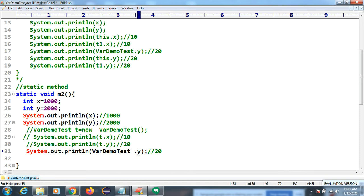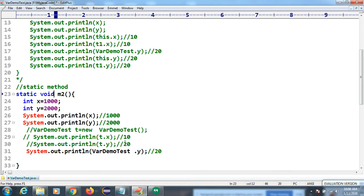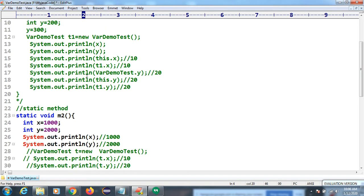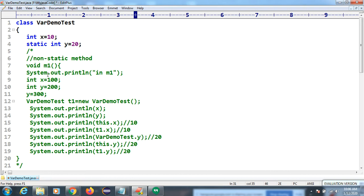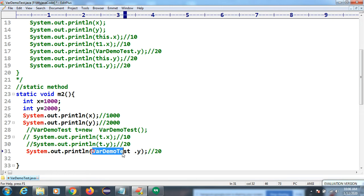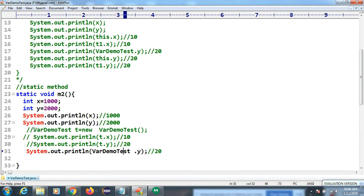The local variable created inside a static method needs attention. To differentiate a static variable from a local variable inside a static method, we can use either the class name or an object reference. By using the class name, the output will now show 20. We can also differentiate using an object reference.